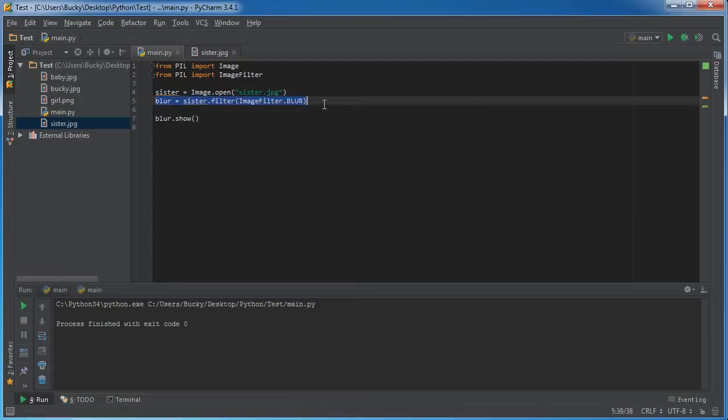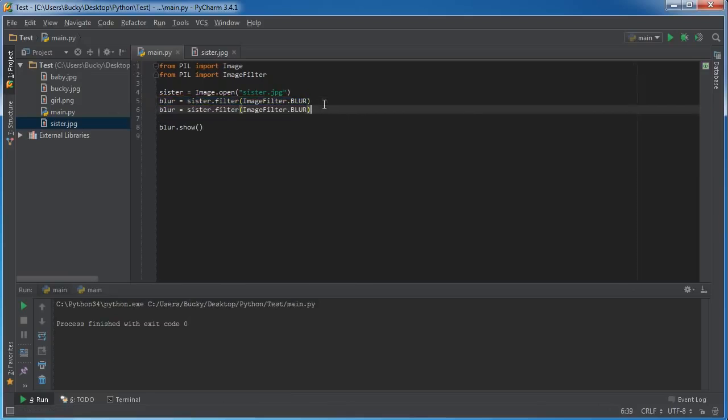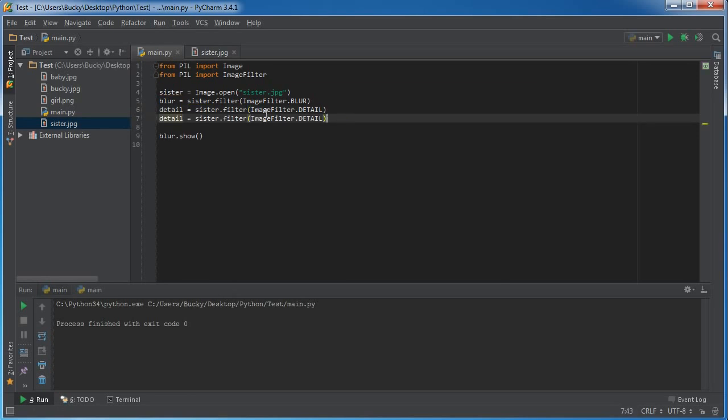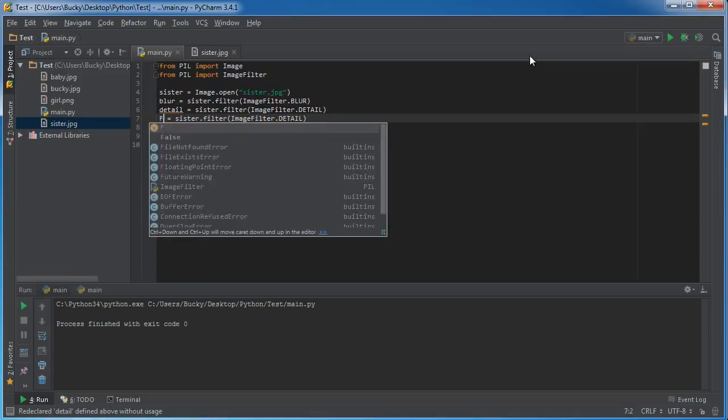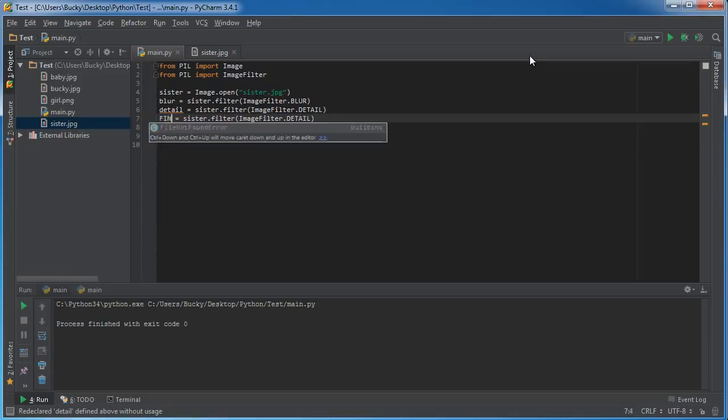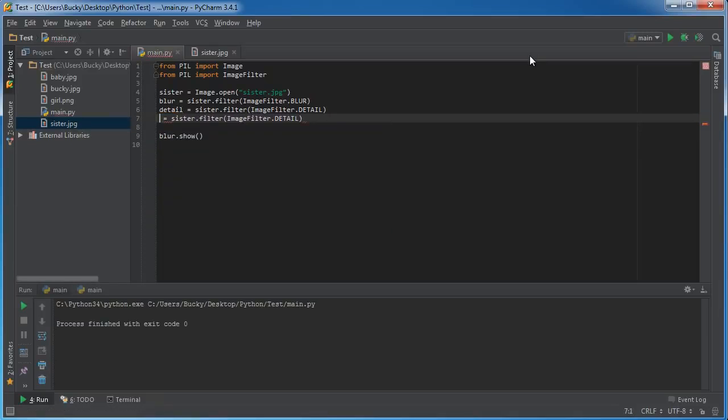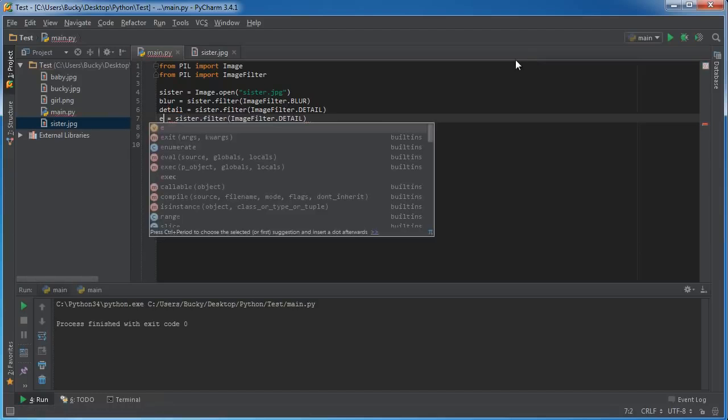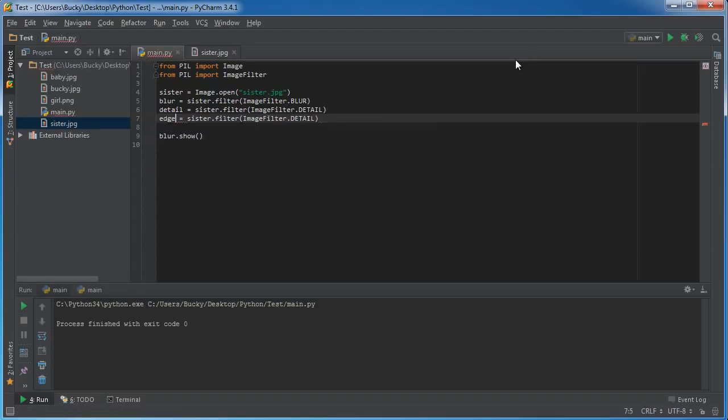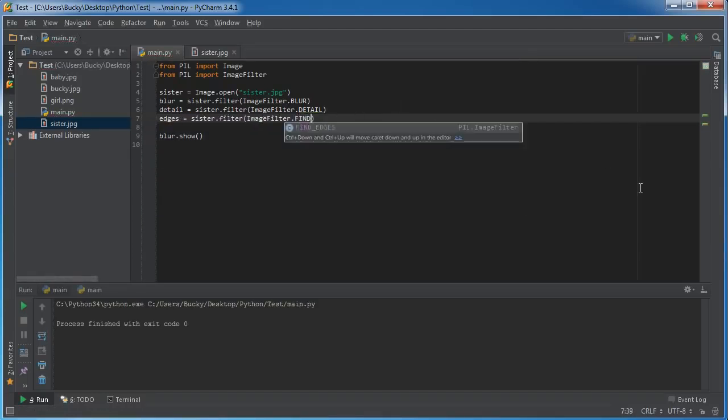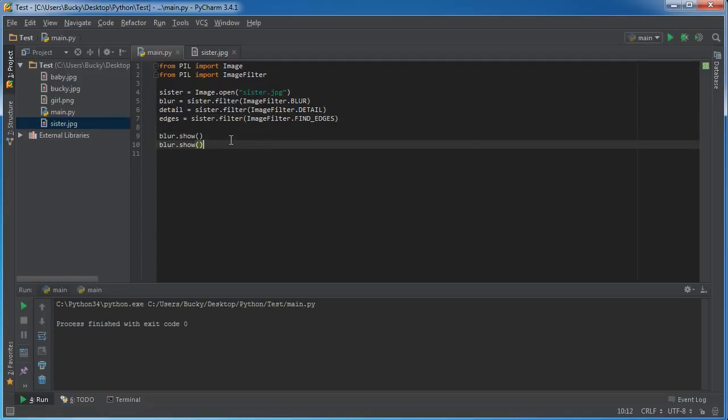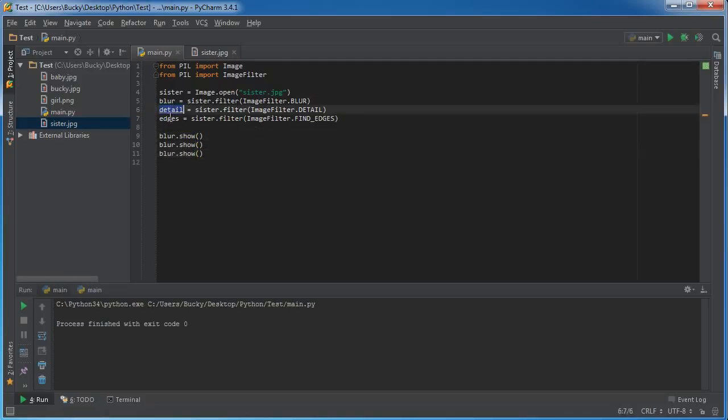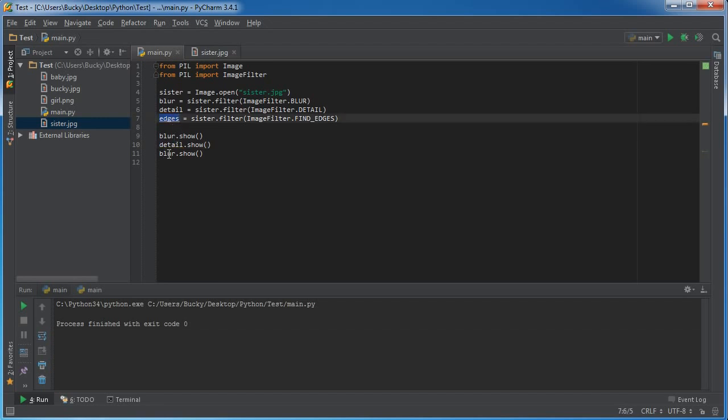So another one that you guys might find pretty cool is detail, and actually let me write both of these first. And what this does is it pretty much just gets the detail of your image. It's kind of hard to explain, but you'll see it later on. Actually, let's name this one edges. And the property is find edges. There you go. So now, we already saw blur. So now let's go ahead and print detail, see what that one does, and also edges.